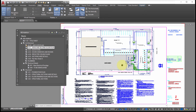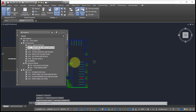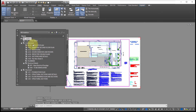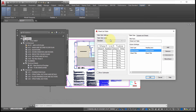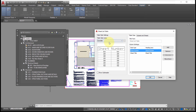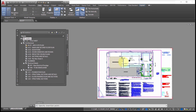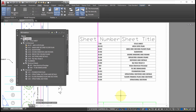One last option: if you'd like a list of all the sheets for this project, right-click and at the top is the option to insert a sheet list table. I'll right-click, choose Insert Sheet List Table, select the style available for the active drawing, bring in the information, pick a spot, and we can see it's brought that information in.